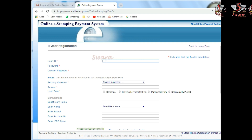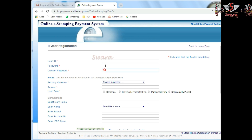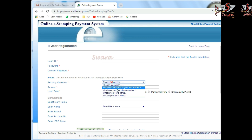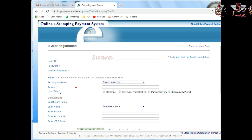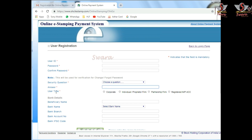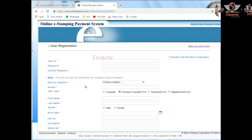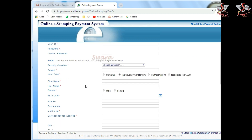We click on Password, then click on Security Questions, and click on the Answer. We click on Password relative. The user type is set — developer or partnership — and then register.